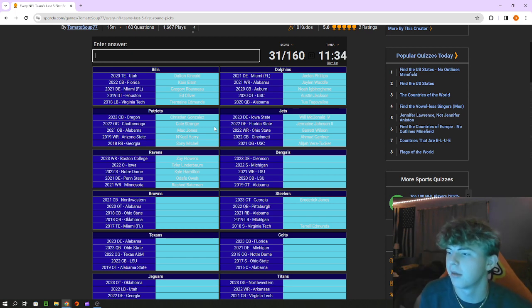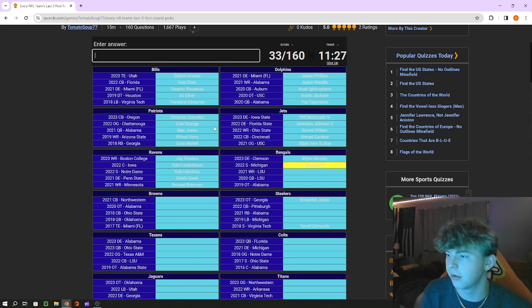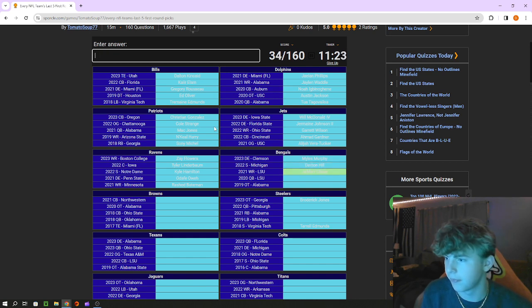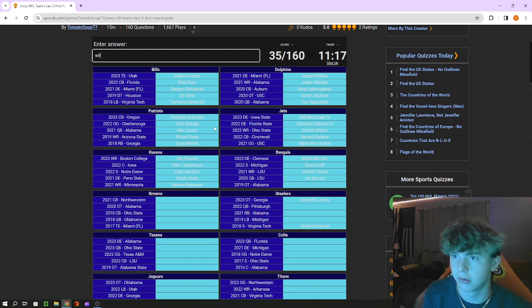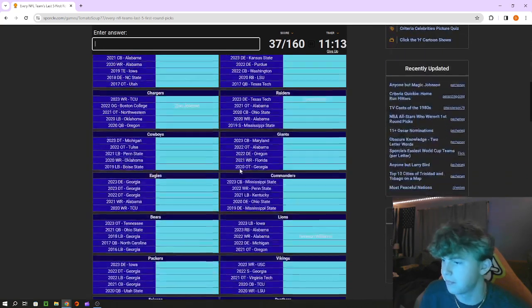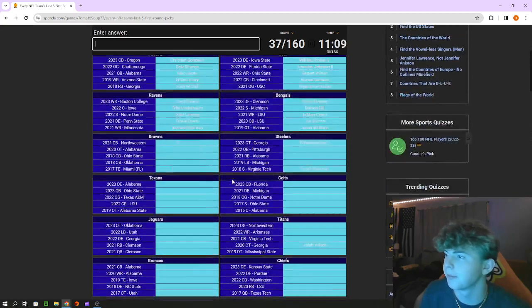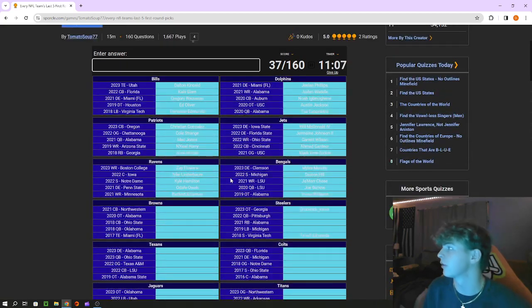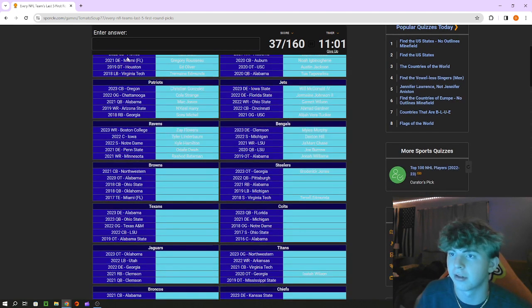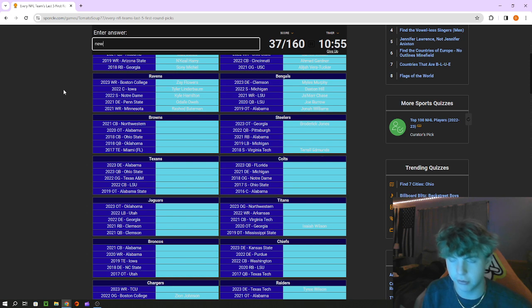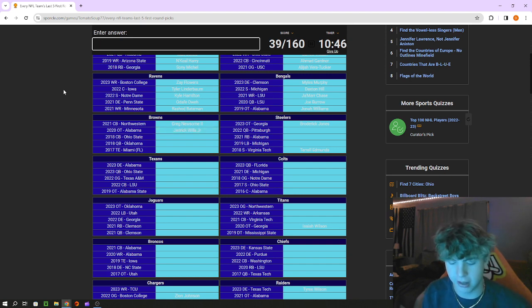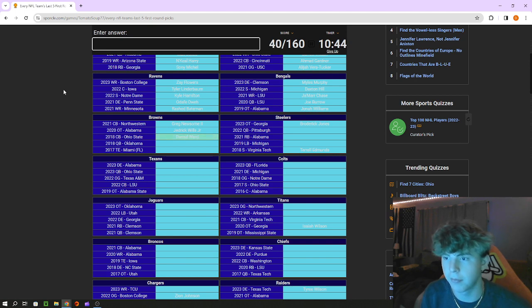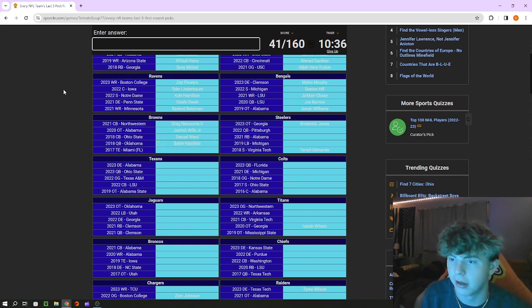Bengals defensive end out of Clemson is Myles Murphy, Michigan safety is Daxton Hill, Ja'Marr Chase LSU receiver, LSU quarterback is Burrow, and tackle is Jonah Williams. I'm sure we get lots of Williams, Jameson Williams I would have got him, only one. I actually have Jameson Williams college jersey, it's half white and then half red, it's really cool because he was my favorite receiver in that draft. Browns cornerback out of Northwestern is Greg Newsome, Alabama tackle is Jedrick Wills. Ohio State cornerback is Denzel Ward, quarterback out of Oklahoma is Baker Mayfield. I can't spell or type. David Njoku tight end out of Miami.